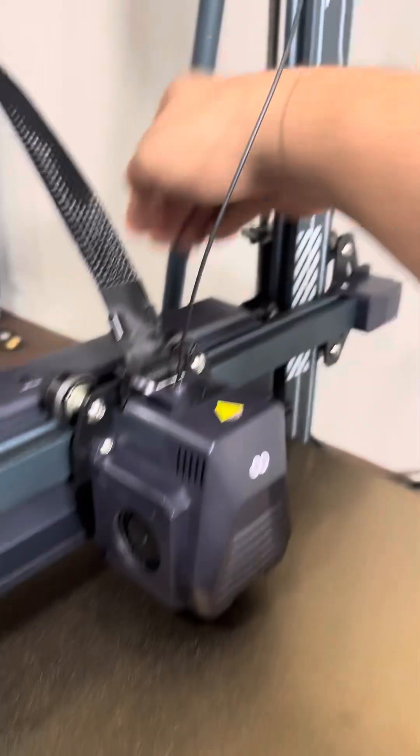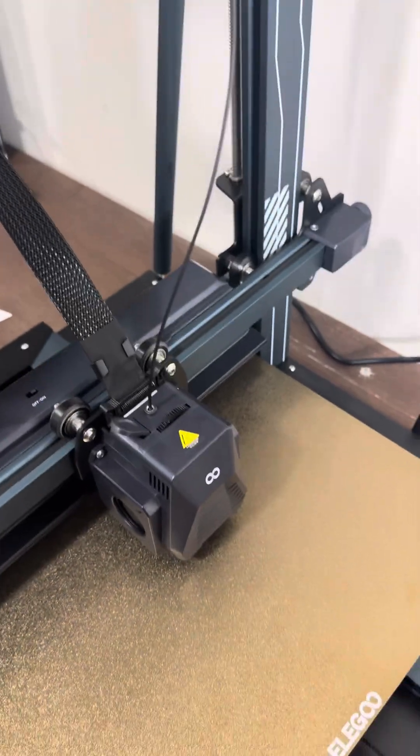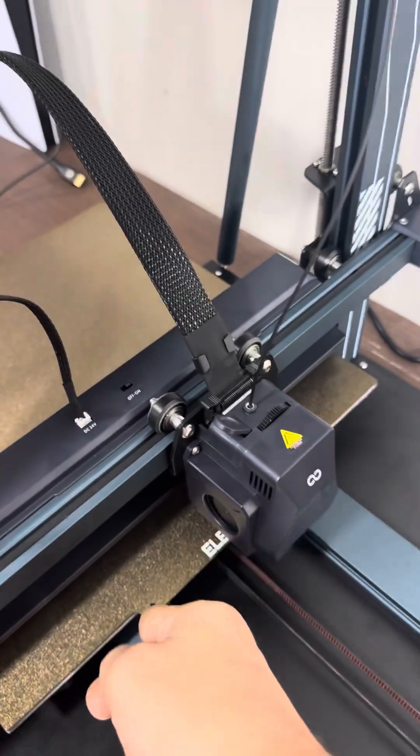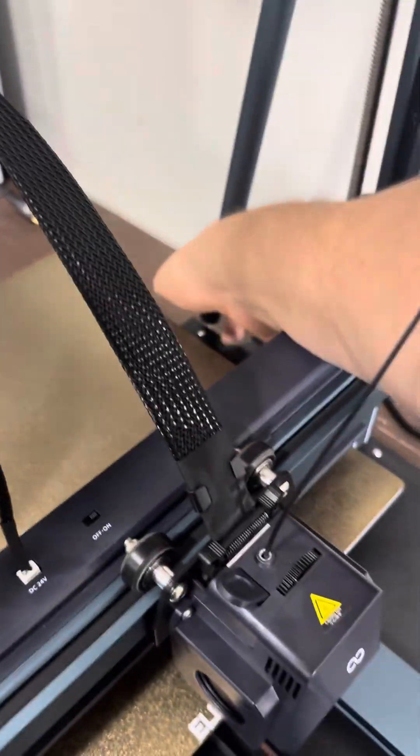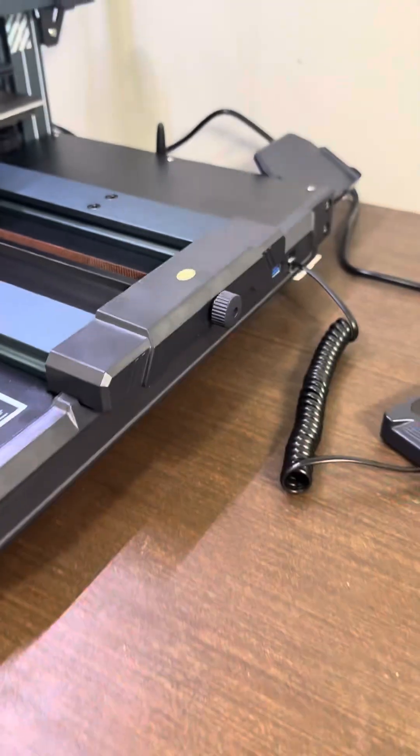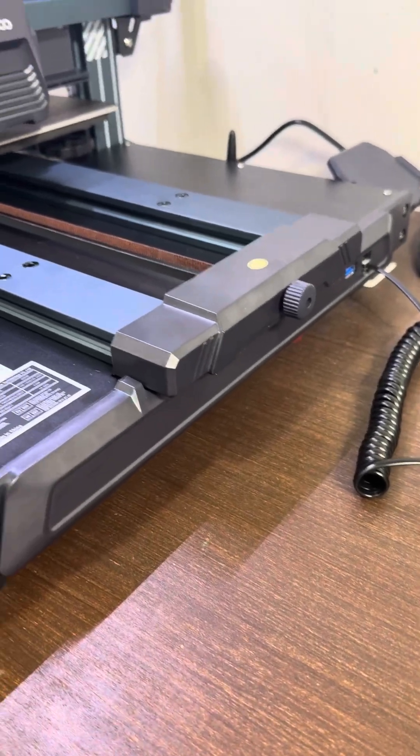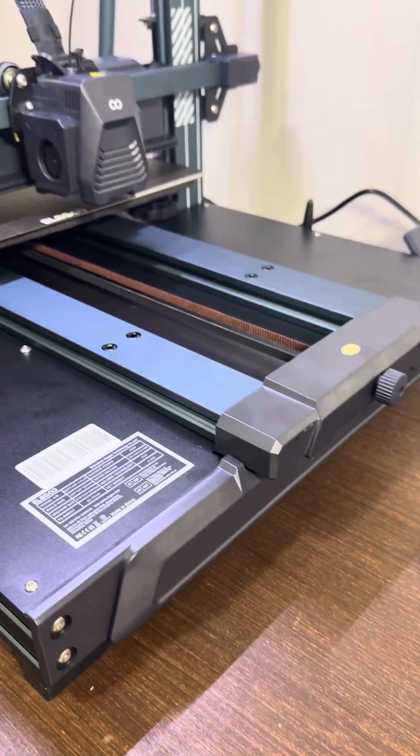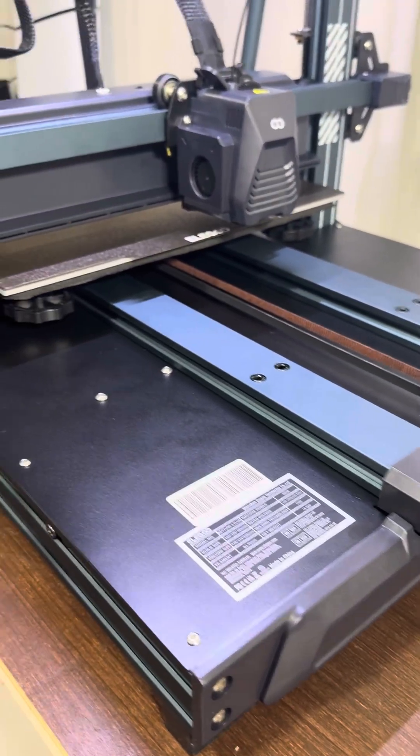The only way I can fix this is to turn the machine off, push the board all the way to the edge, turn the machine back on, and then rehome the Y-axis. I did manage to get a few things printed out yesterday.